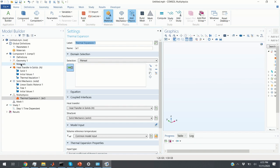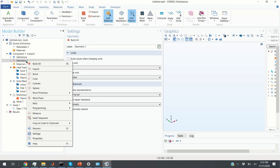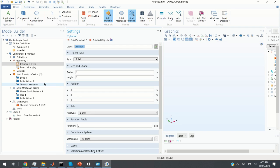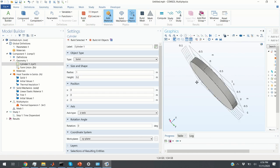The next step is to define our geometry. If you click on Geometry and right-click, we can create a cylinder. Here is our cylinder window — we are going to keep the default radius of 1 and change the height to 0.2 meters (20 centimeters), and click Build Selected. This is our cylinder.